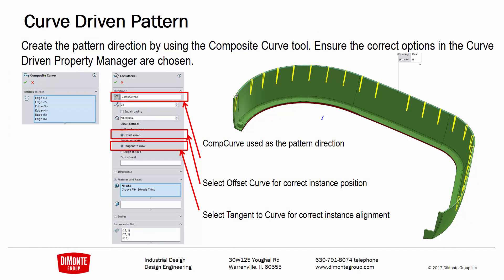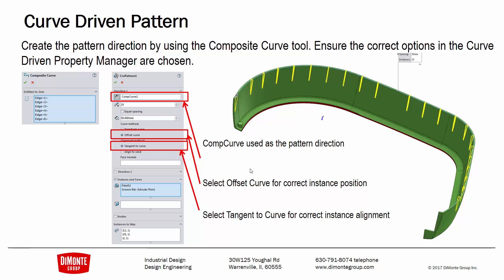So to recap, we can speed up our modeling process when we have these kind of repetitive details along the perimeter of plastic parts using the curve-driven pattern tool. We need to remember to generate that composite curve feature and set that as direction. The offset curve gives us the correct alignment of the instances along with the tangent curve option also gives us the correct alignment. And then I'm going to be picking the different features and reminder that the draft feature does not pattern. Even though it may be shown in the graphics window as correctly patterning, it's not actually pattern.